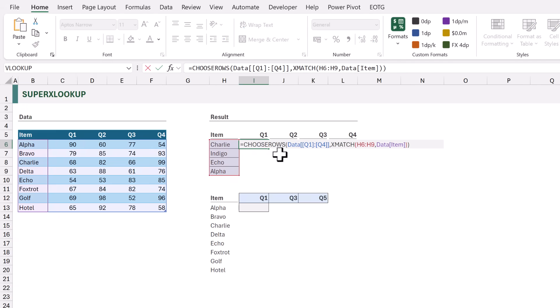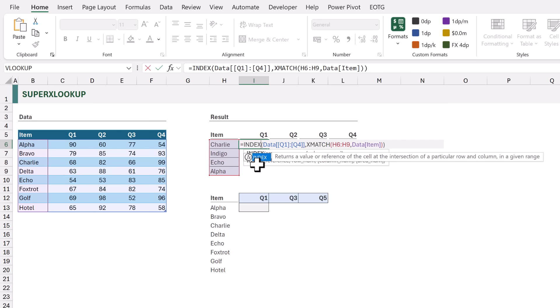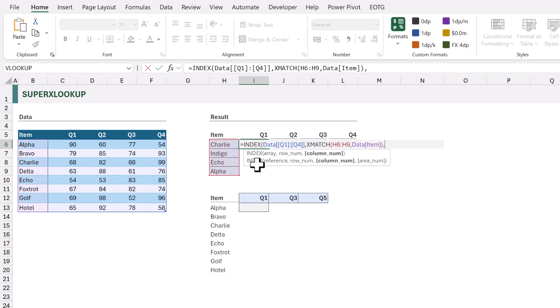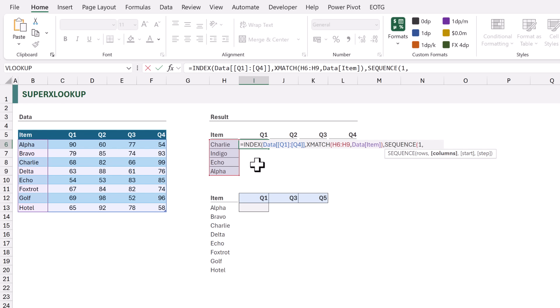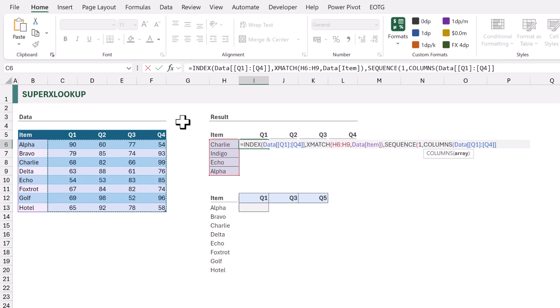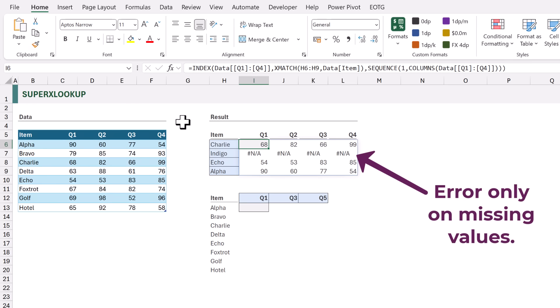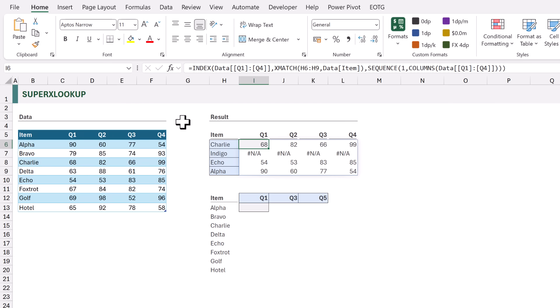I'm going to replace the CHOOSEROWS function and instead use the INDEX function. For the row_num argument of INDEX I'm still going to use the array generated by XMATCH. But for the col_num argument of INDEX we're going to generate an array using SEQUENCE — one row, with column numbers based on the number of columns. So we'll use the COLUMNS function and select columns Q1 to Q4, giving us a sequence from one to four. When we calculate it works — we've now avoided that single #N/A error.